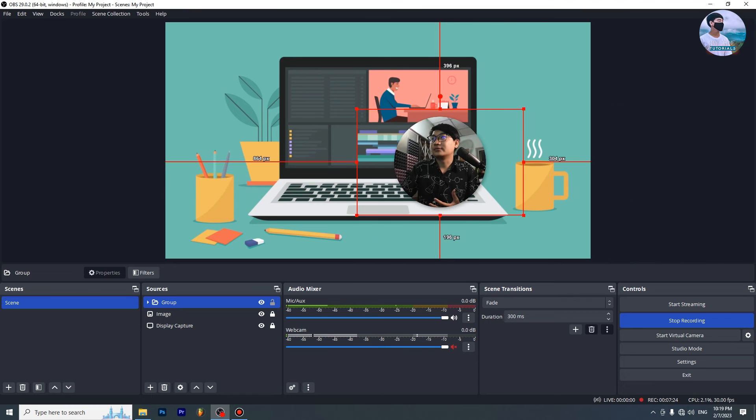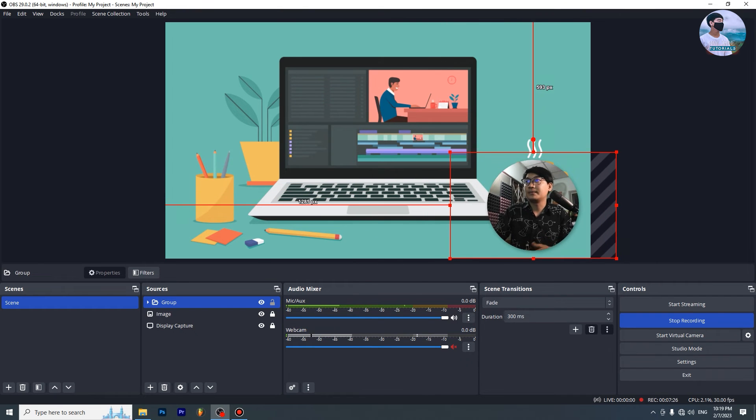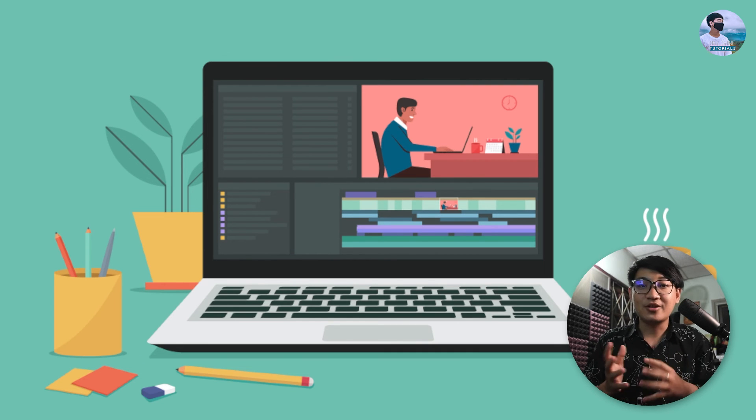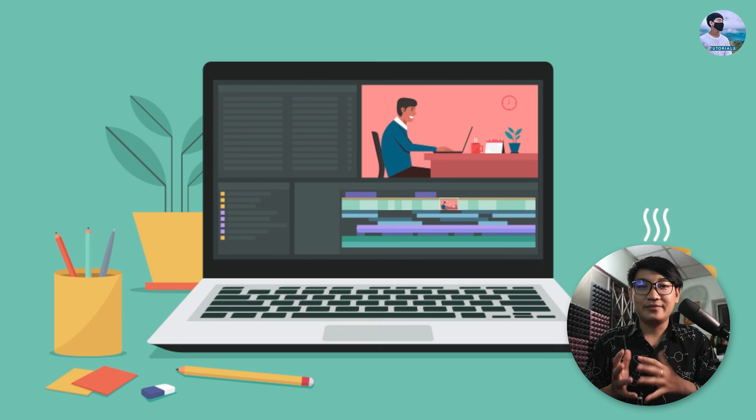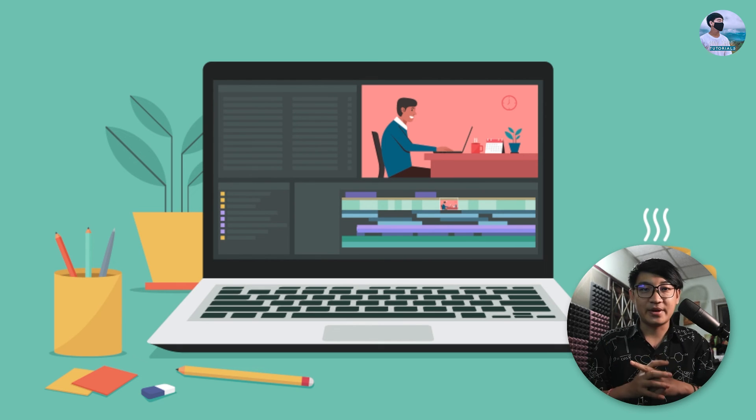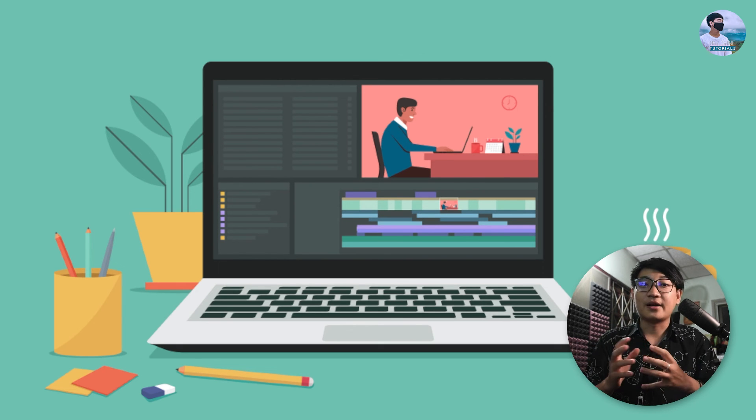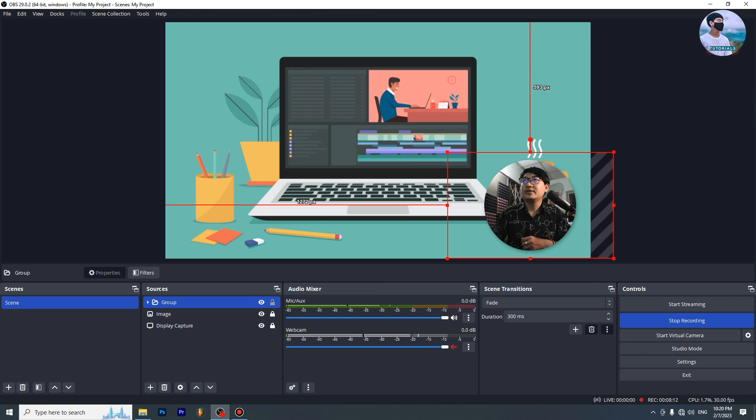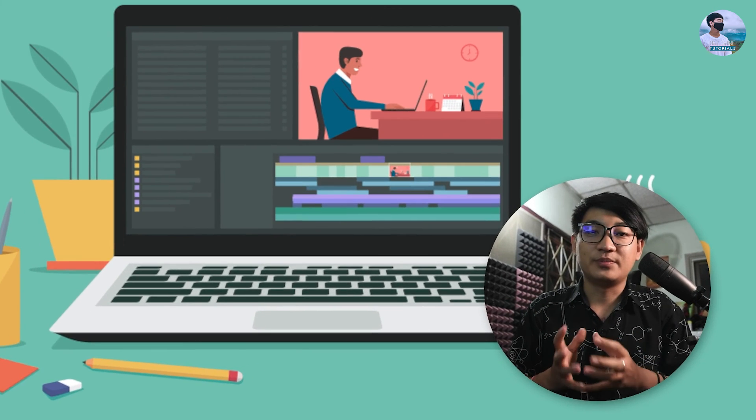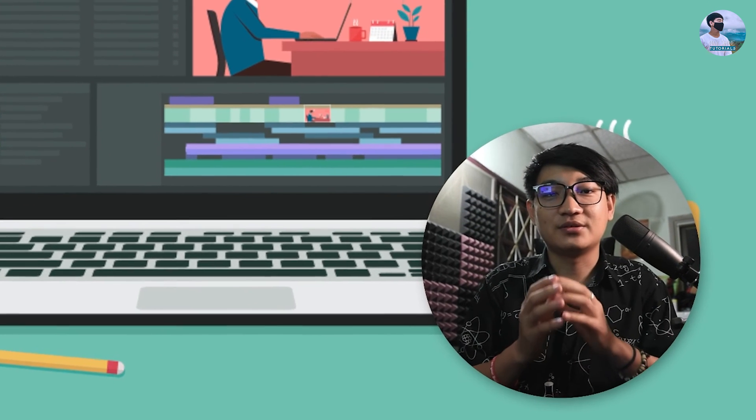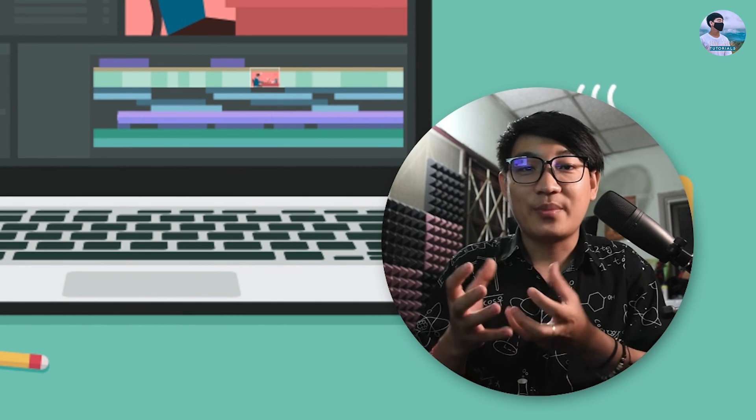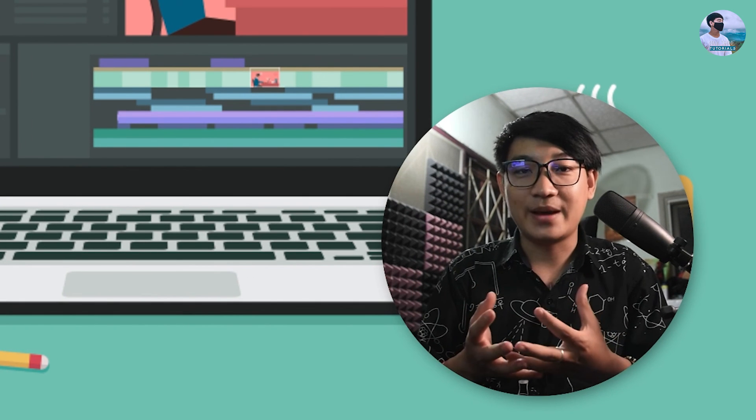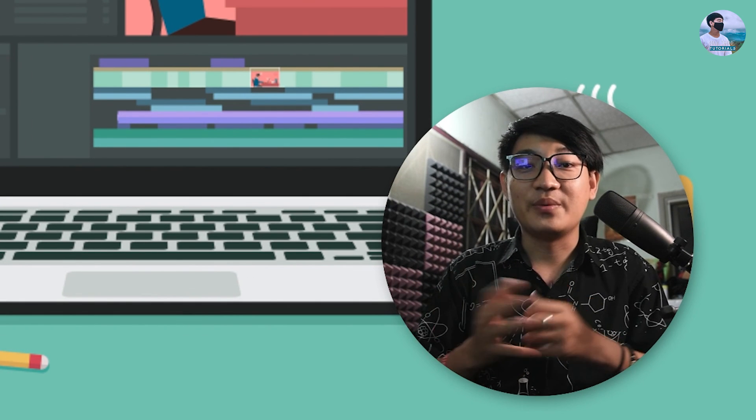As you do the editing, you can create different layers. Each layer has its own properties. If you really want to learn, you need to understand how the camera works. You can fit it in where the camera is. I want you to tell me if you understand.